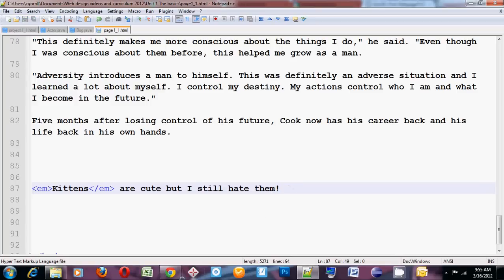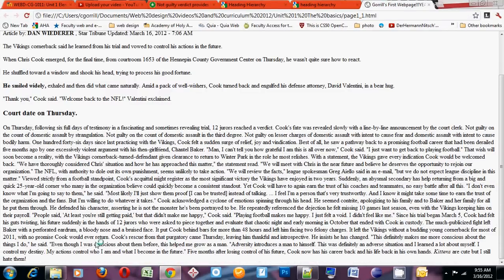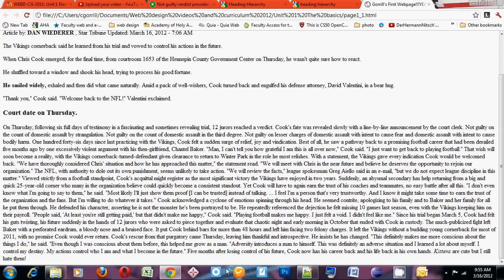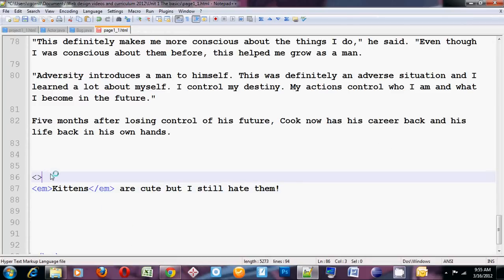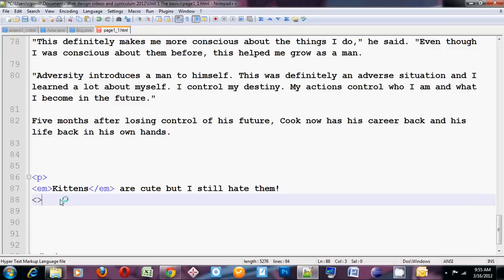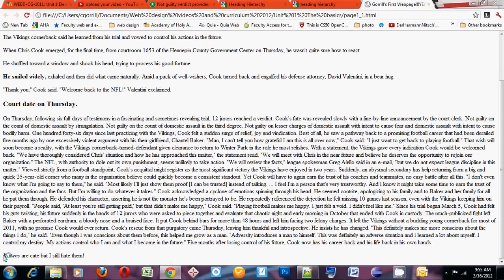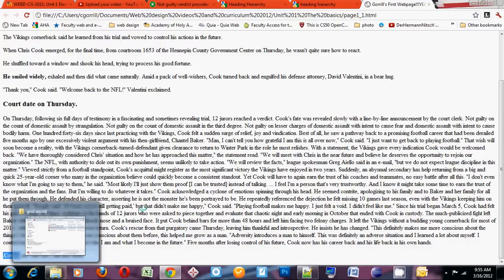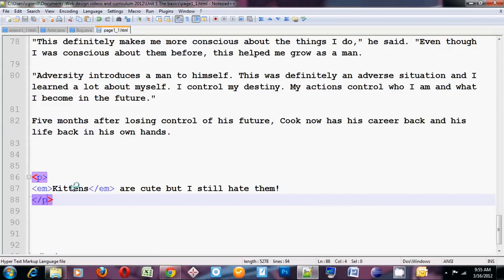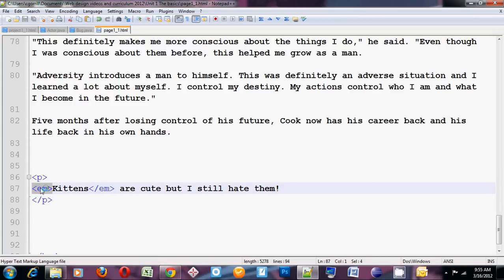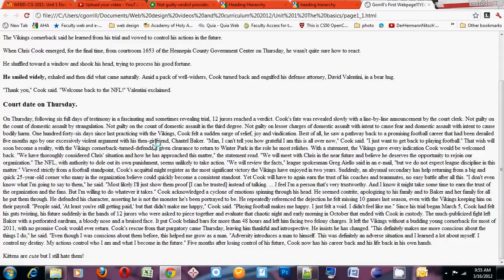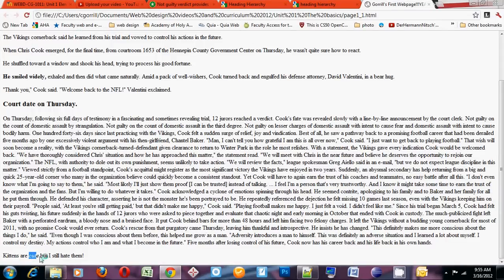Here's what it looks like in the browser when you emphasize. I'll put that in a paragraph so it's a little bit more visible. 'Kittens' right here is emphasized so it looks italic — are cute but I still hate them. If I move the emphasis over to 'cute' instead: kittens are cute but I still hate them — it's going to put the italics on cute instead of on kittens.